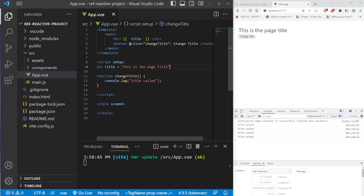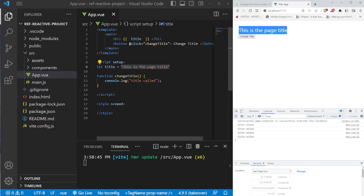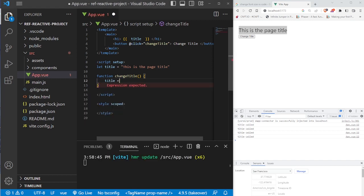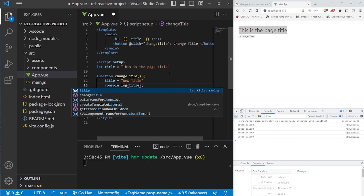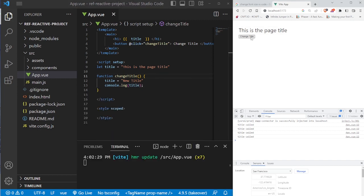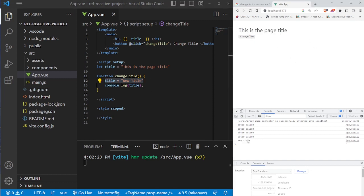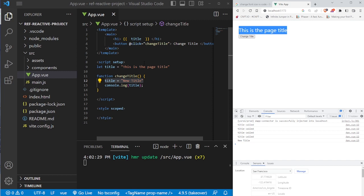We've successfully connected this event handler to the method. So what we're going to do is change this variable, and supposedly we should see a change — but it's not going to work and we'll show you why. We're going to set title to "new title" and console.log it. We click the button and we change the value, but the page stays exactly the same. If you look at the console.log, we see that it's now equal to "new title," but the re-render has not happened. The reason is because we need to use ref to make this variable reactive.